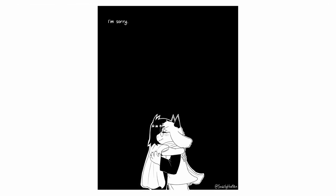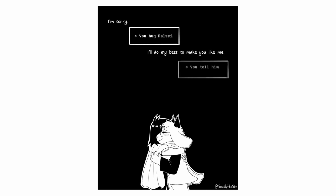I'm sorry. You hug Rousey. I'll do my best to make you like me. You tell him it's okay. So please don't hate me, Chris.